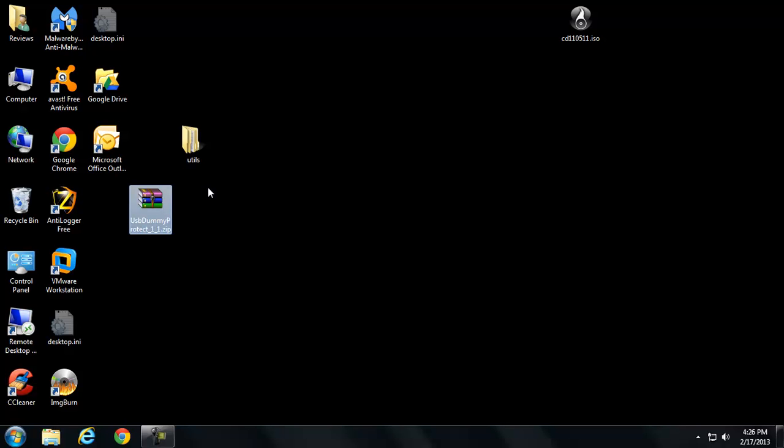What it does is it actually installs a dummy file that takes up the rest of the free space on your USB stick.